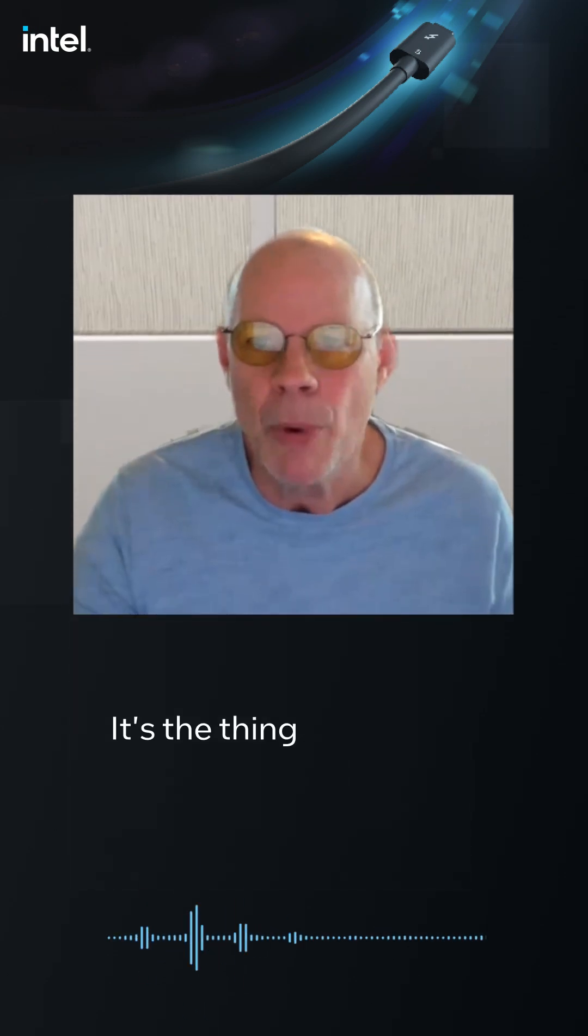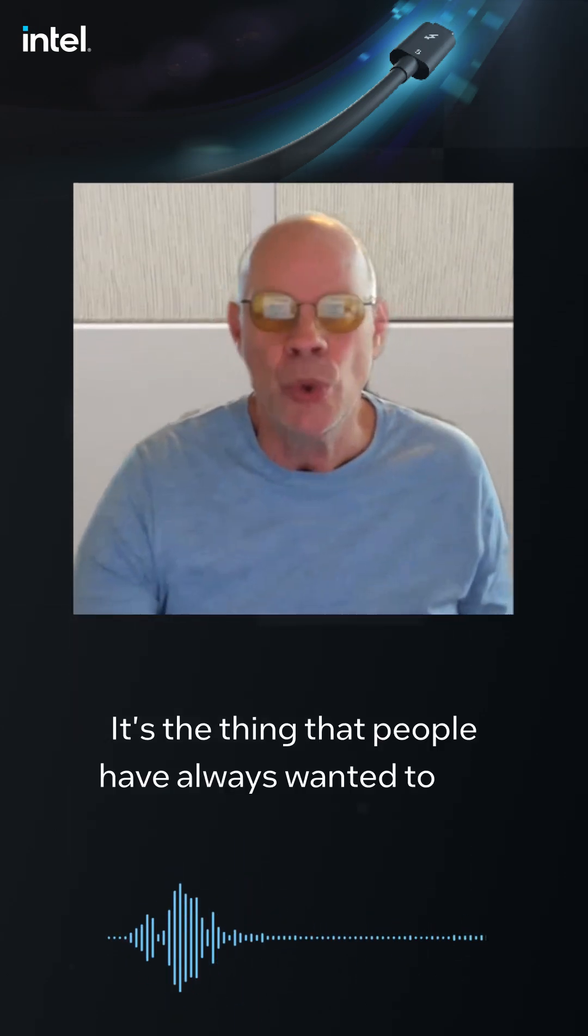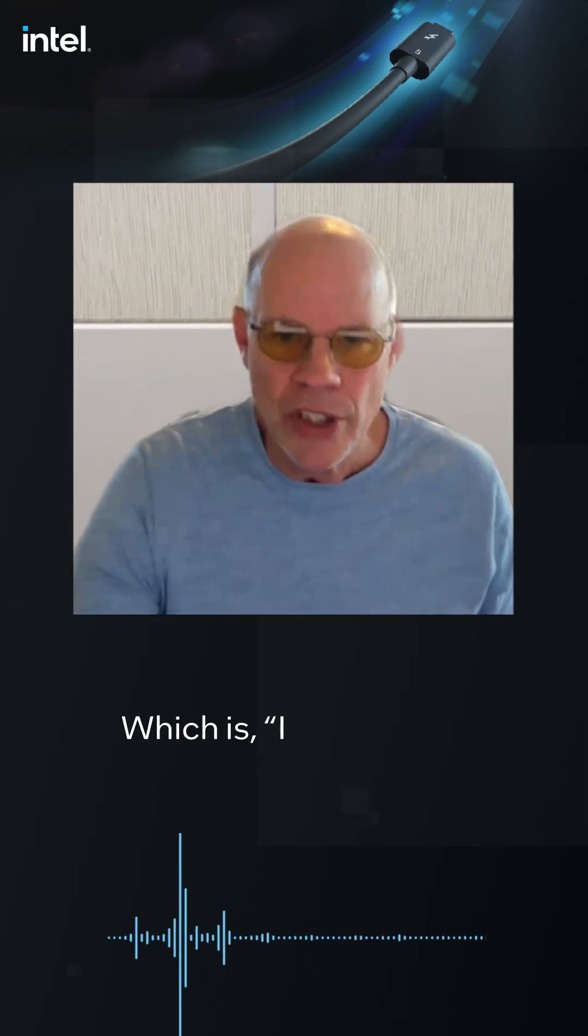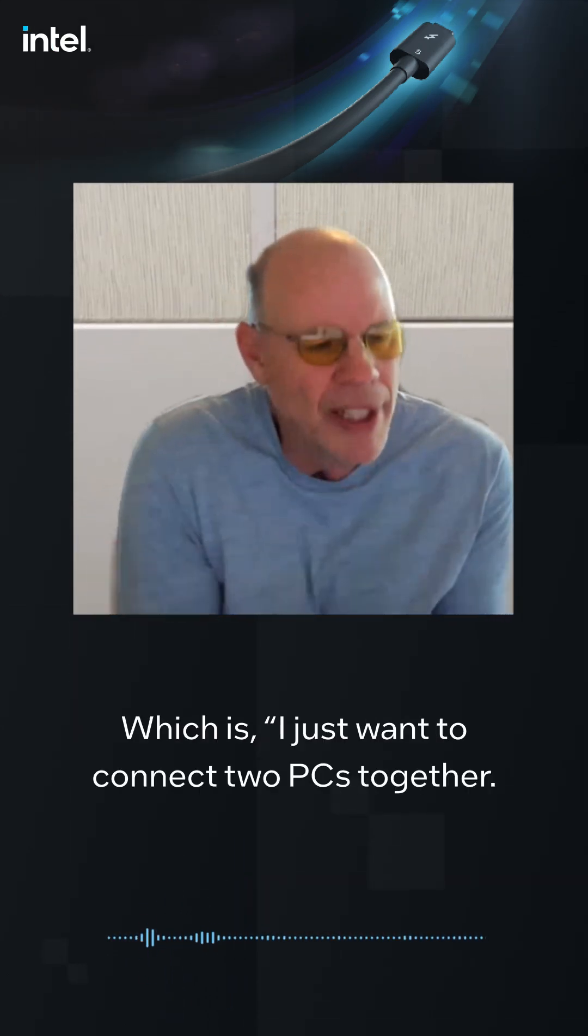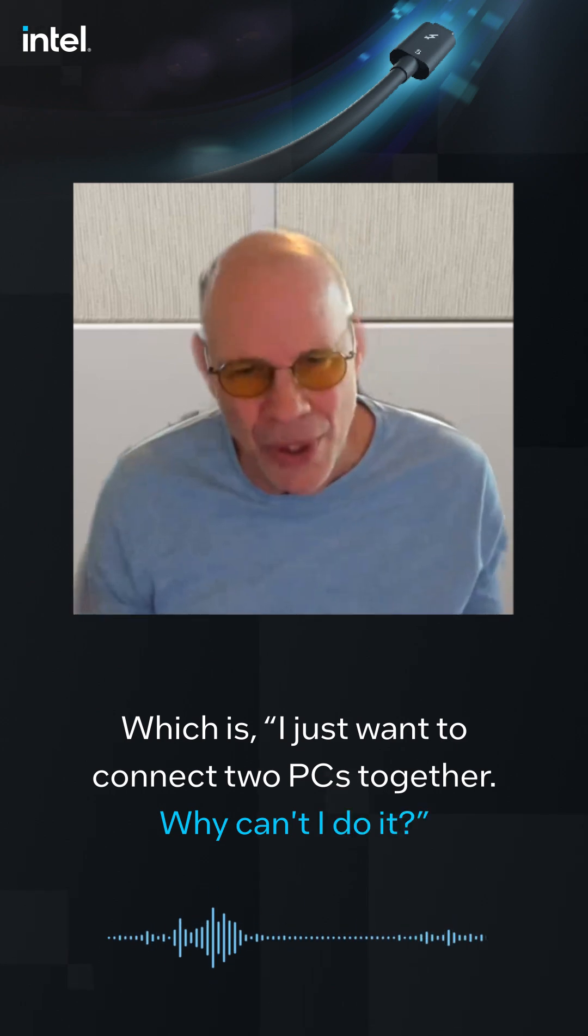It's the thing that people have always wanted to do, which is I just want to connect two PCs together. Why can't I do it?